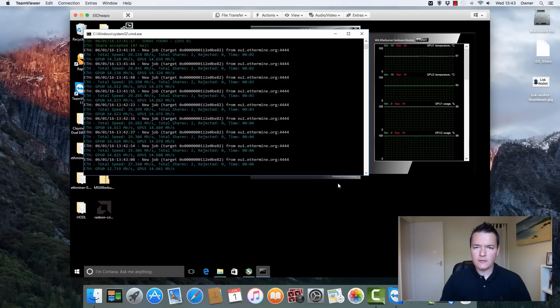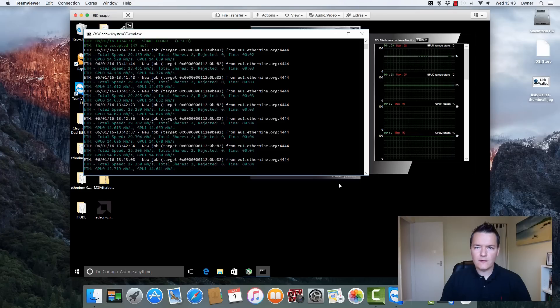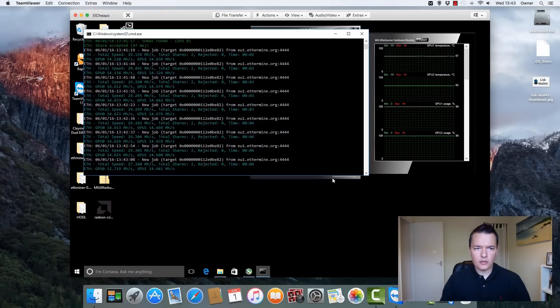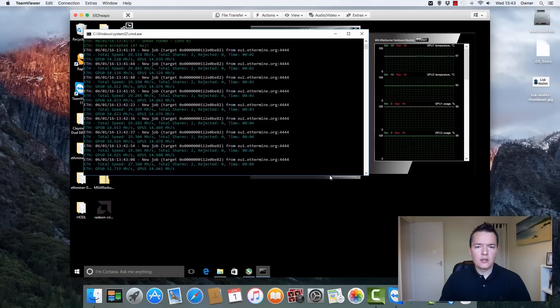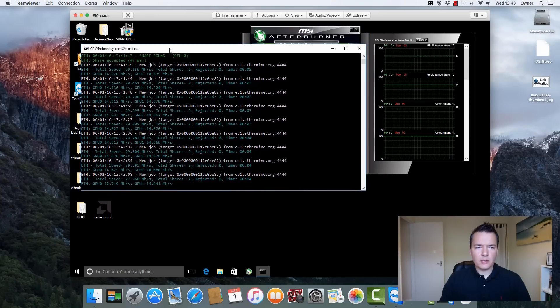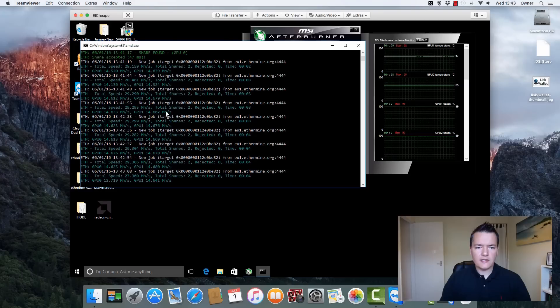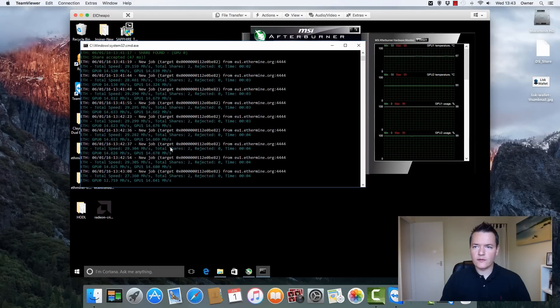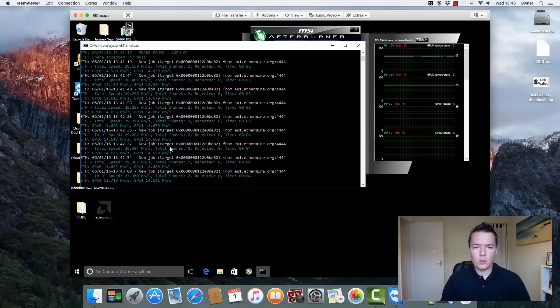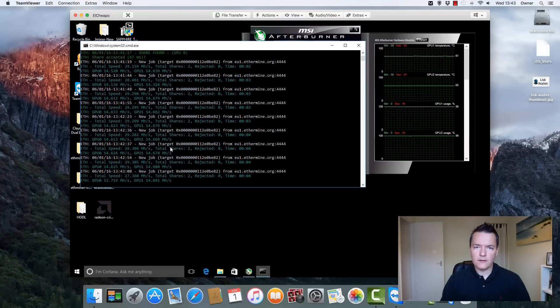So we're just on the Mac now and I've just logged in via TeamViewer to our El Cheapo Ethereum mining rig. On the left hand side we have this command window here and this is actually Claymore's dual Ethereum and Decred miner.